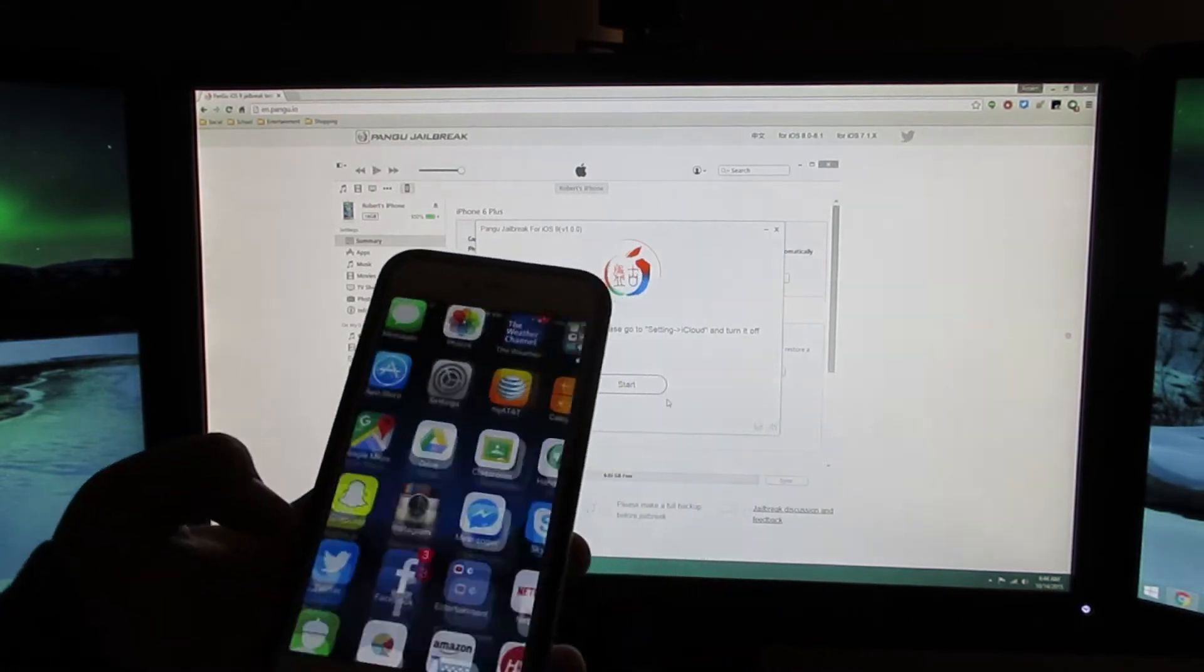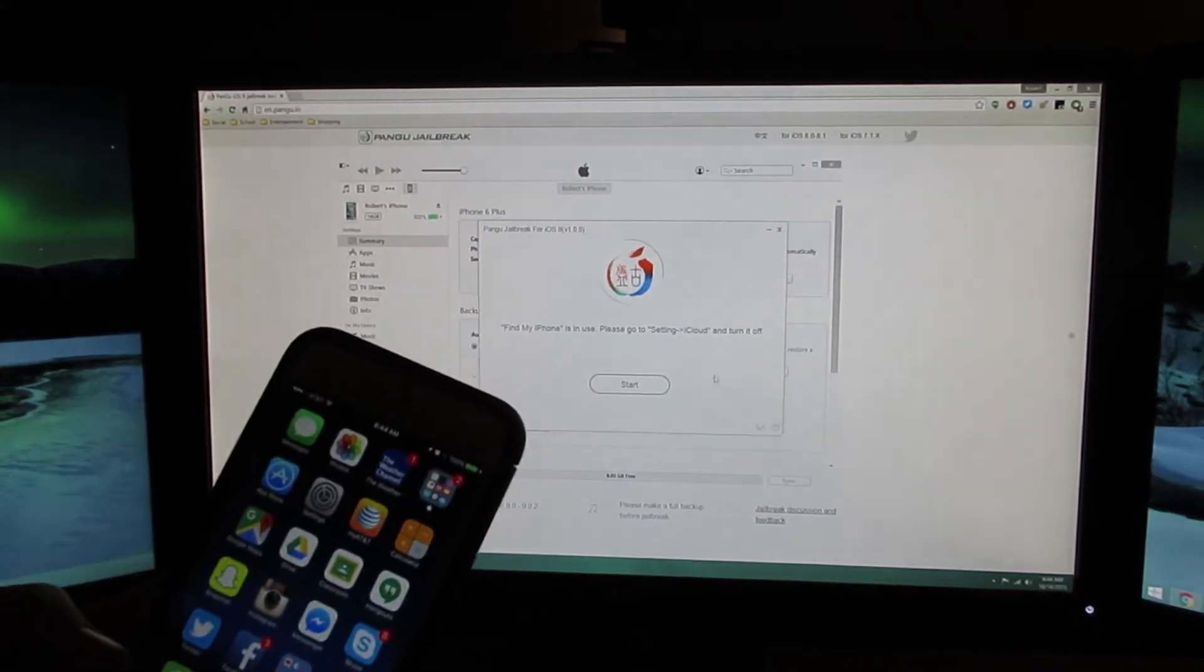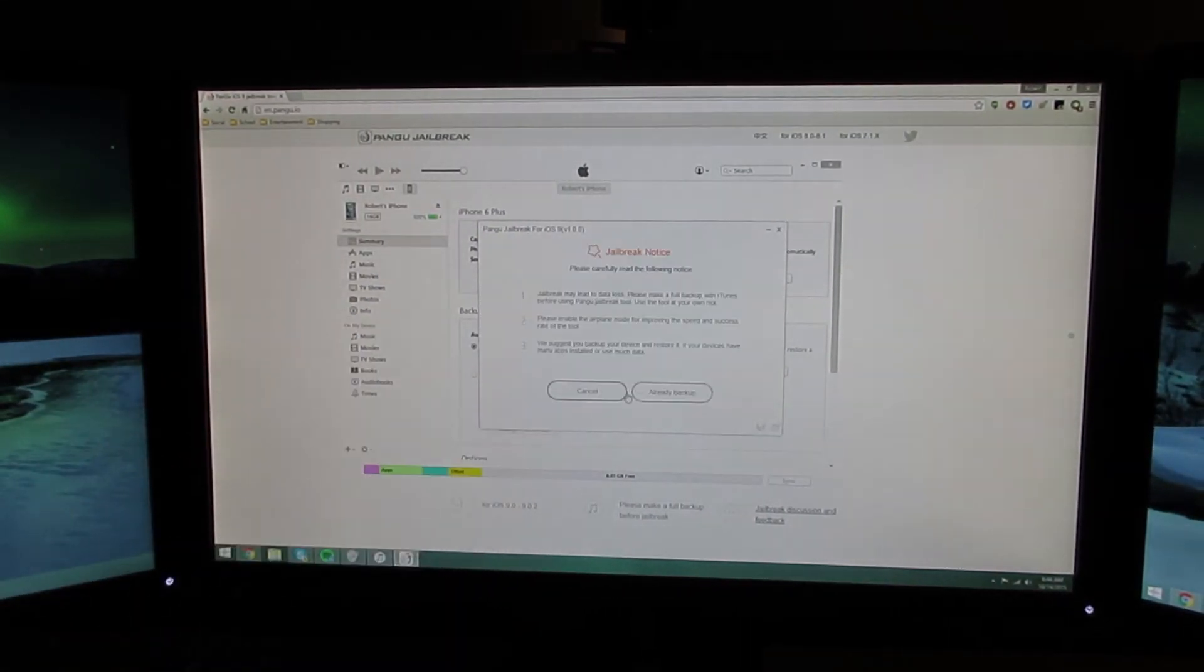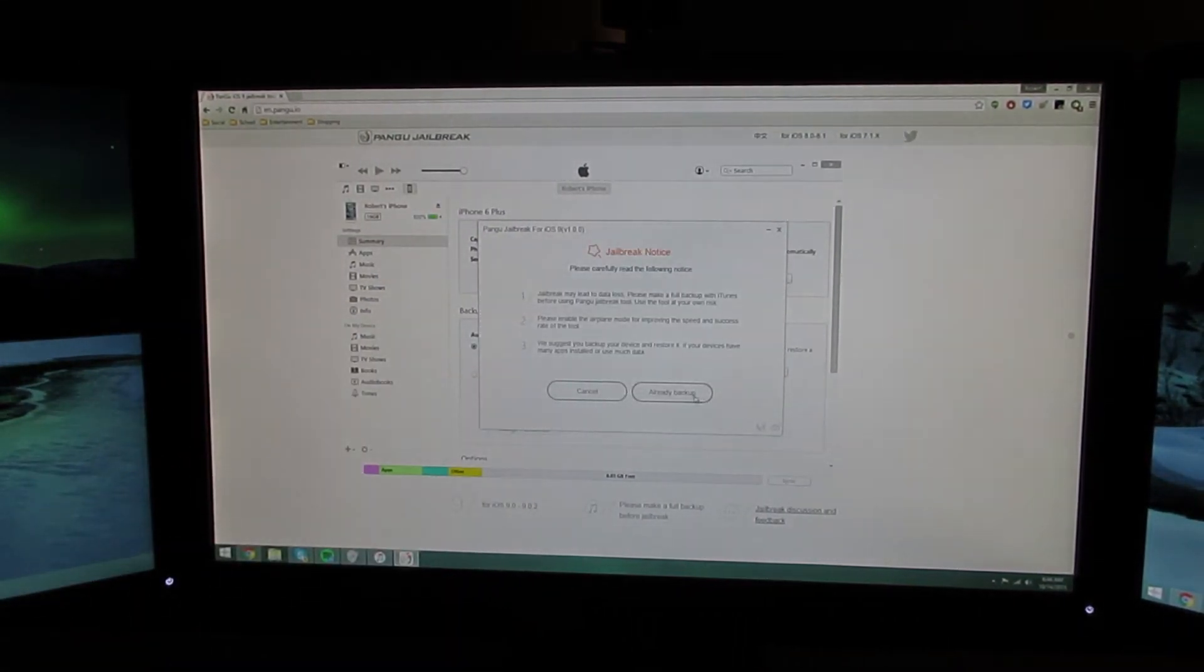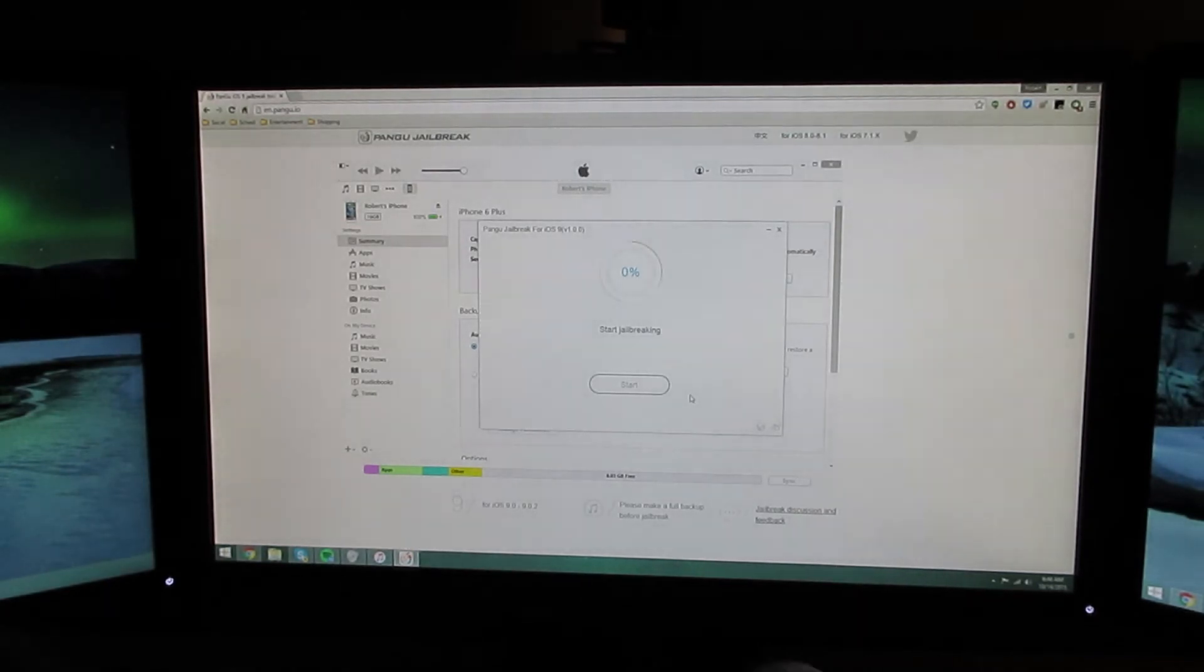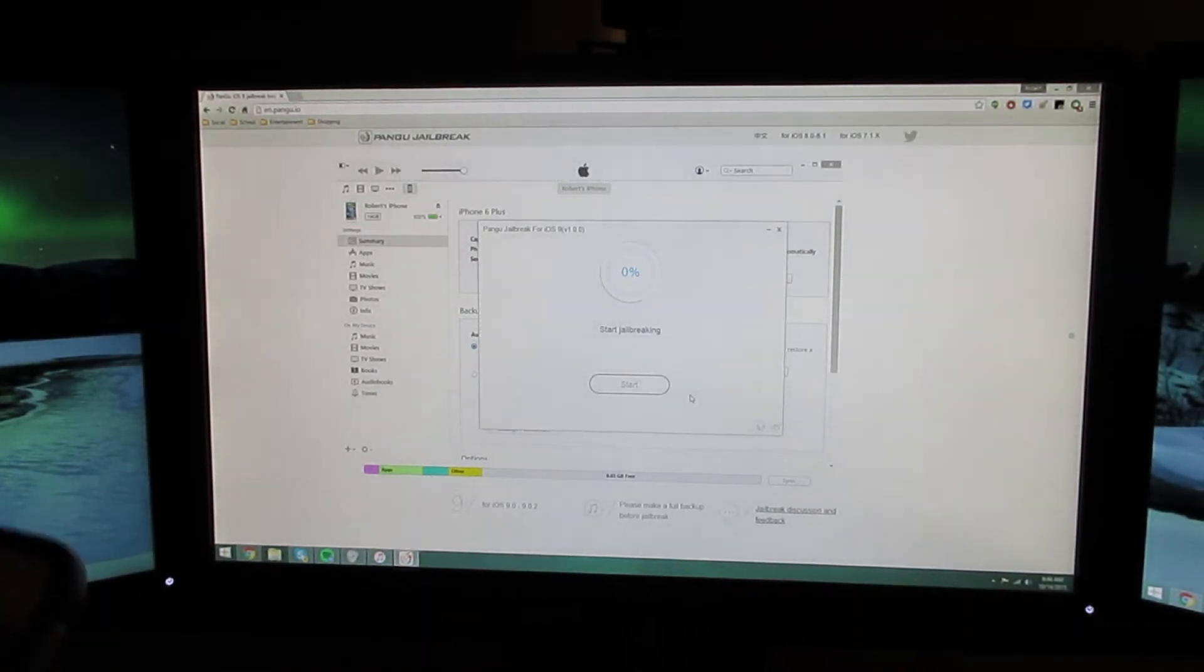Okay, and now you can click start. Again, you're already backed up, and now it's starting the jailbreak.